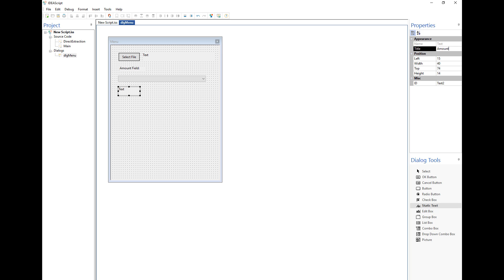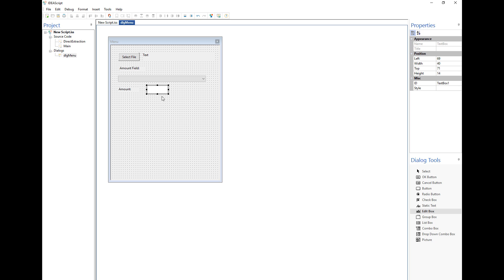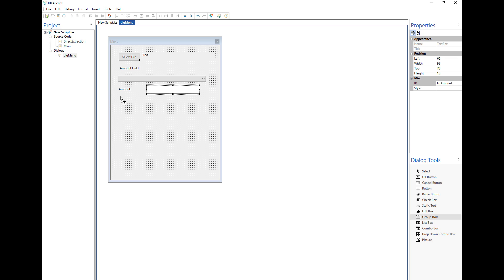Next I want to add another text box to label the amount, and I'll change its height to 10. I'm going to place this next to an edit box, because this edit box will hold the amount value I'll be looking for — either greater than or equal to, or less than or equal to. I'm going to change the ID for this edit box so I can reference it within the script, and I'll call it 'text_amount'.